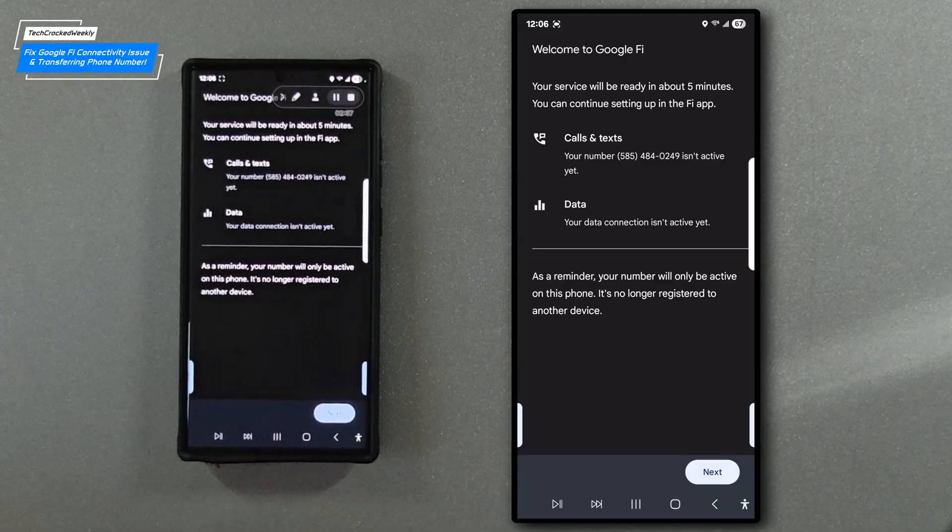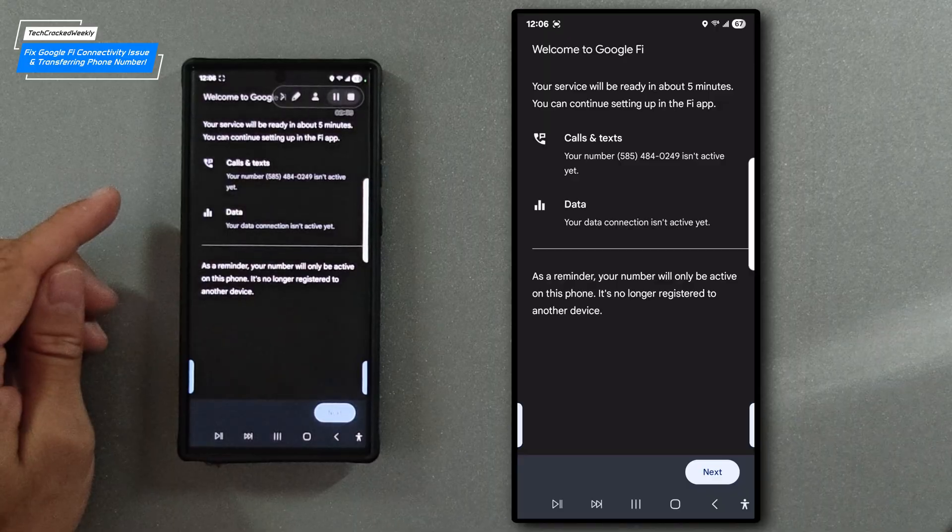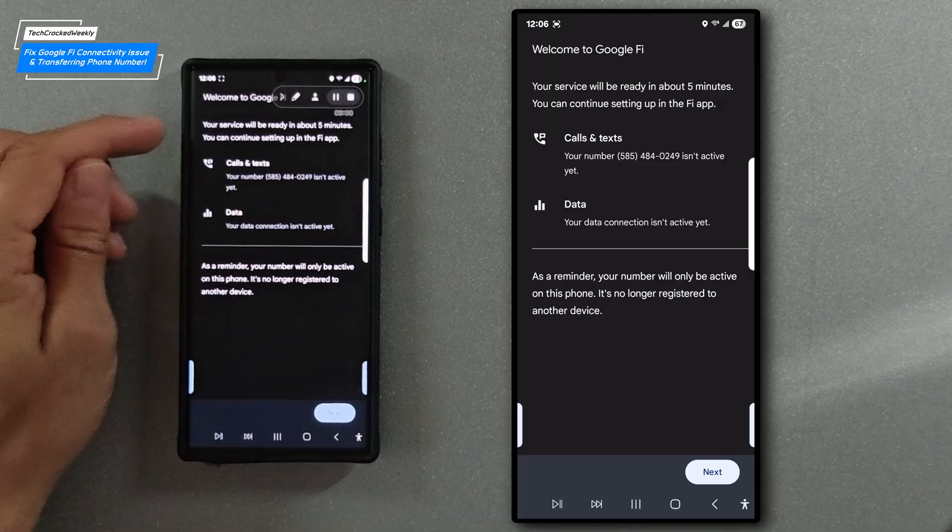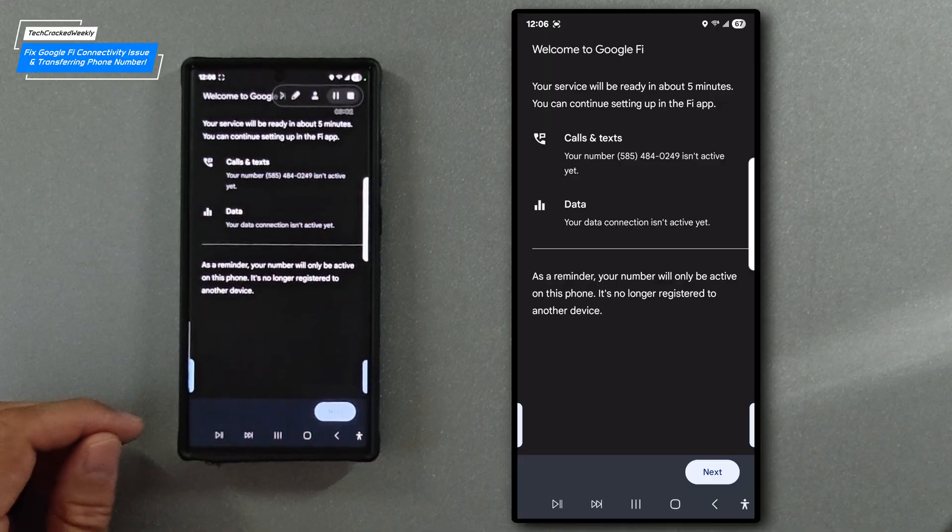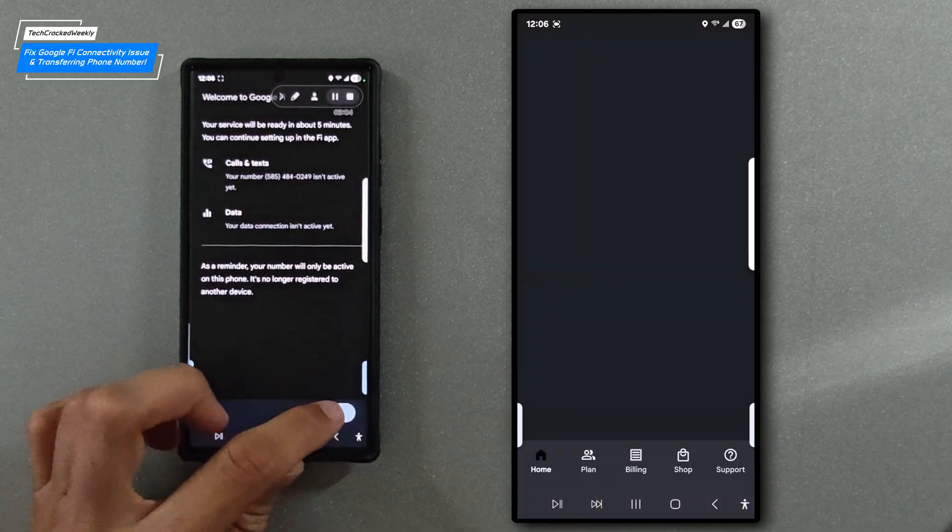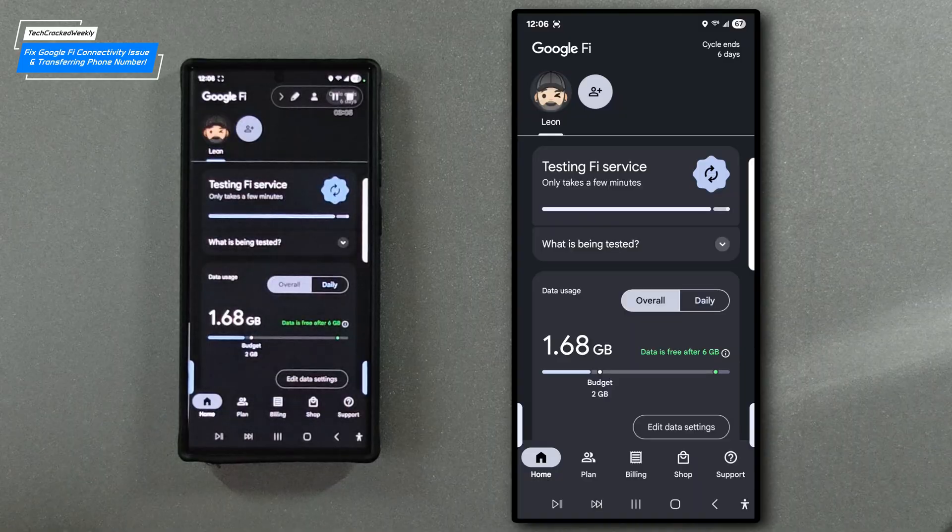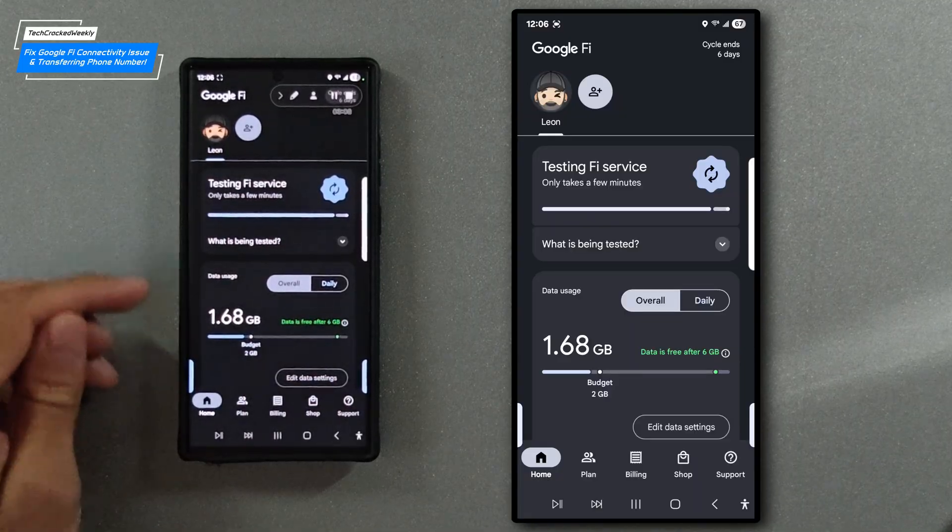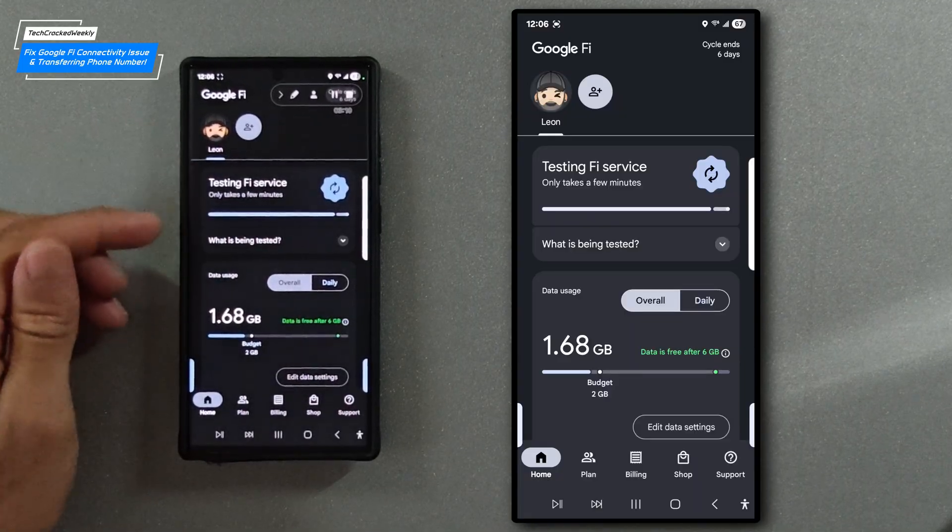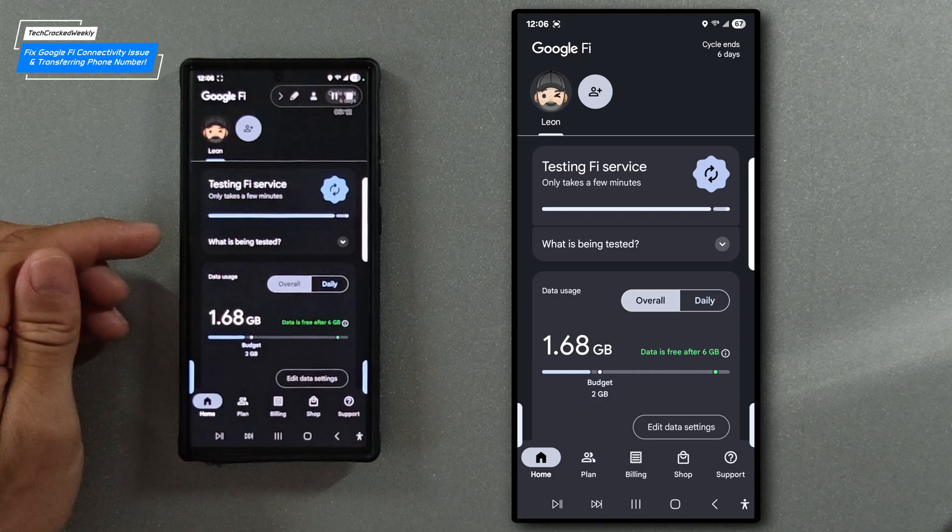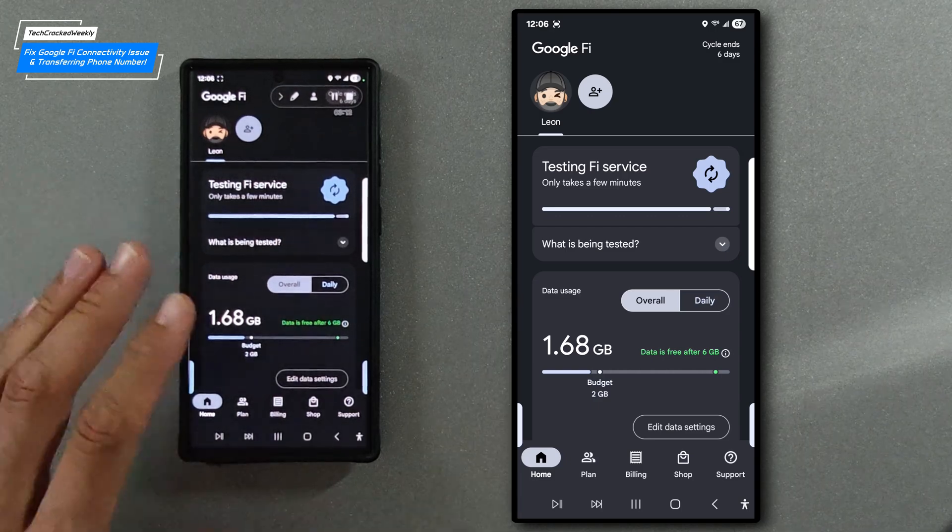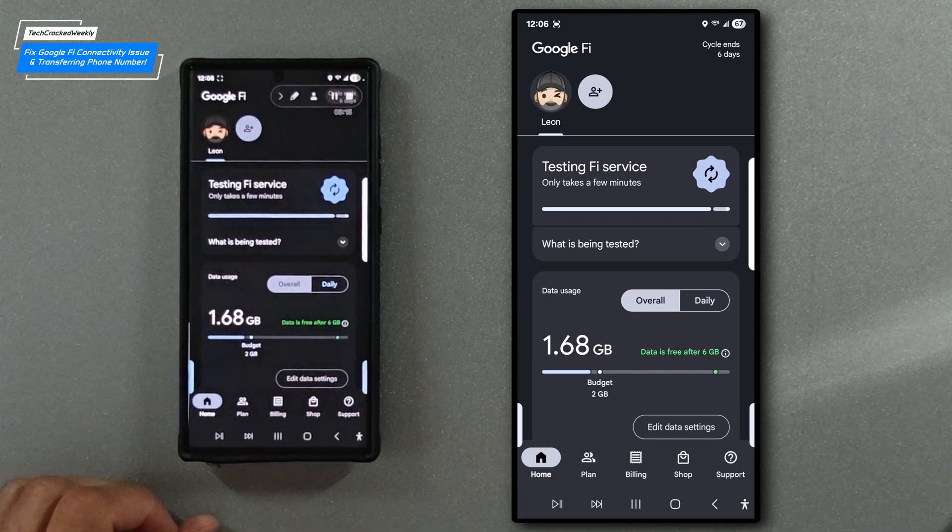It states your service will be ready in about five minutes. You can continue setting up in the Fi application. We'll just look at the bottom here and tap next and then we'll go into this page where it will show testing the Fi service and all our other information related to the service.